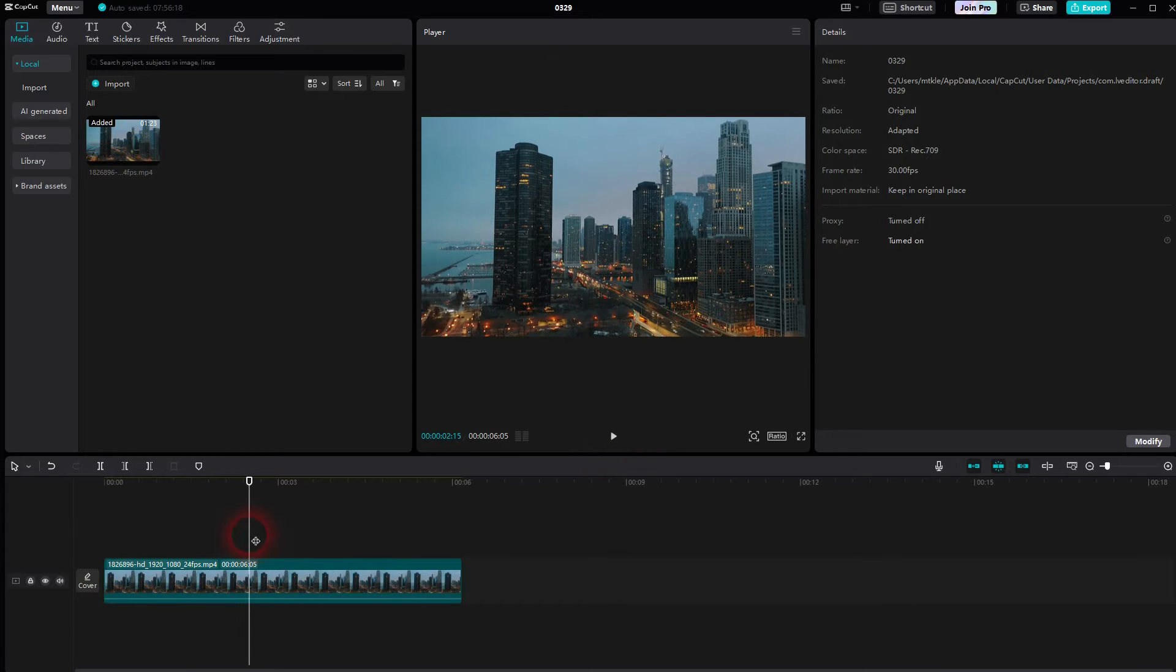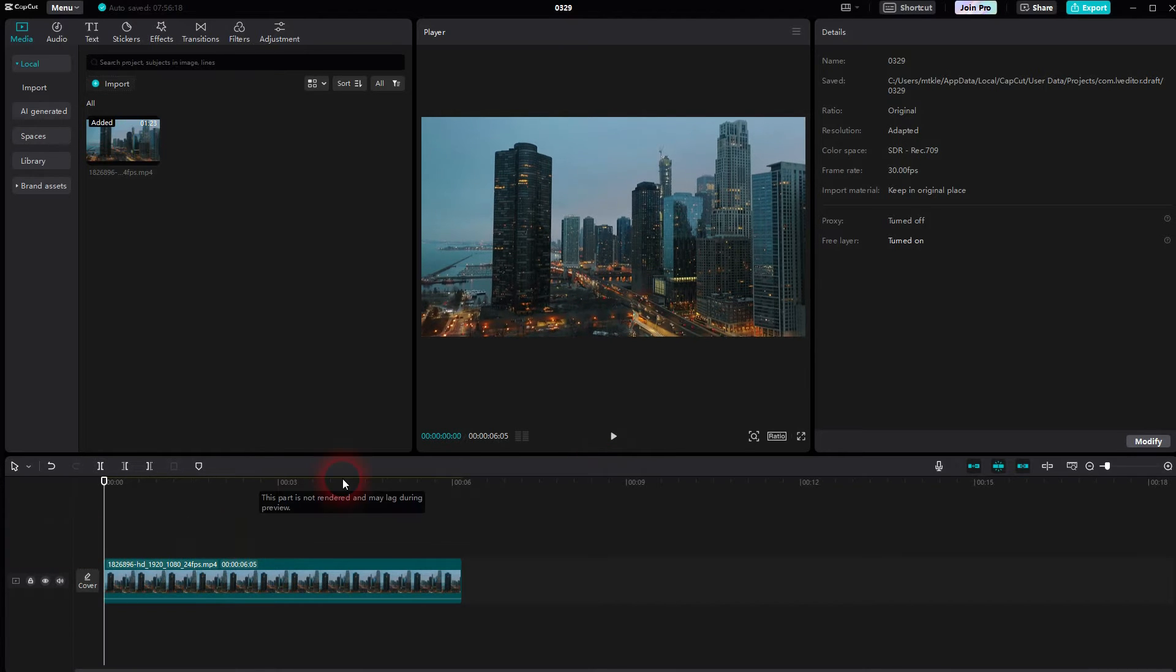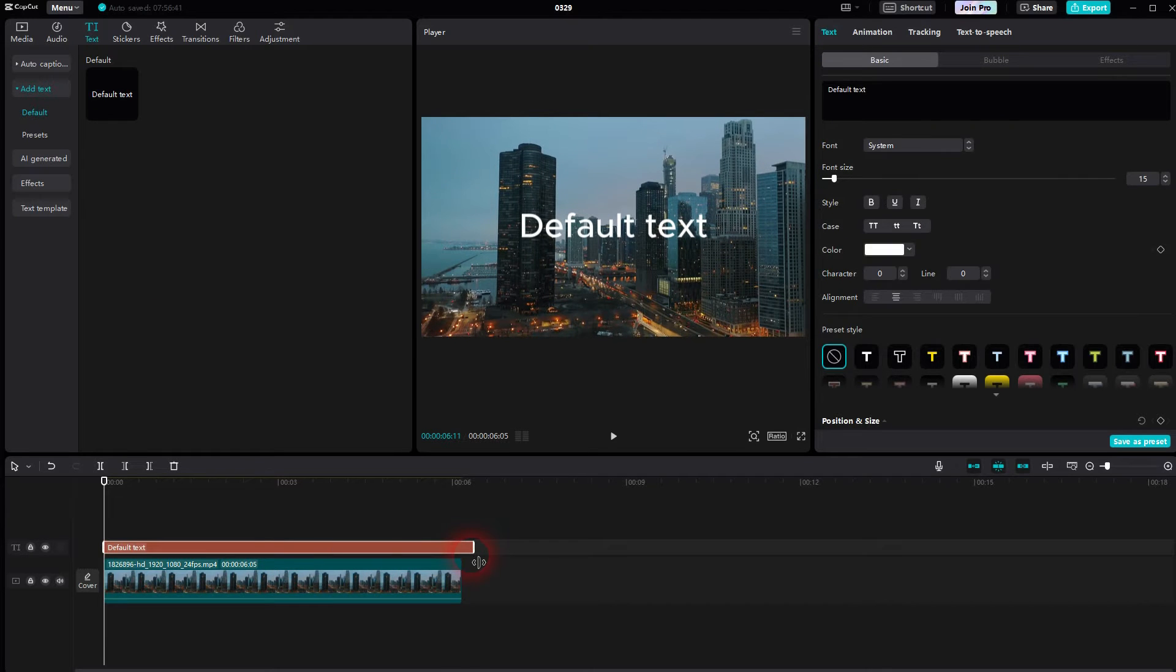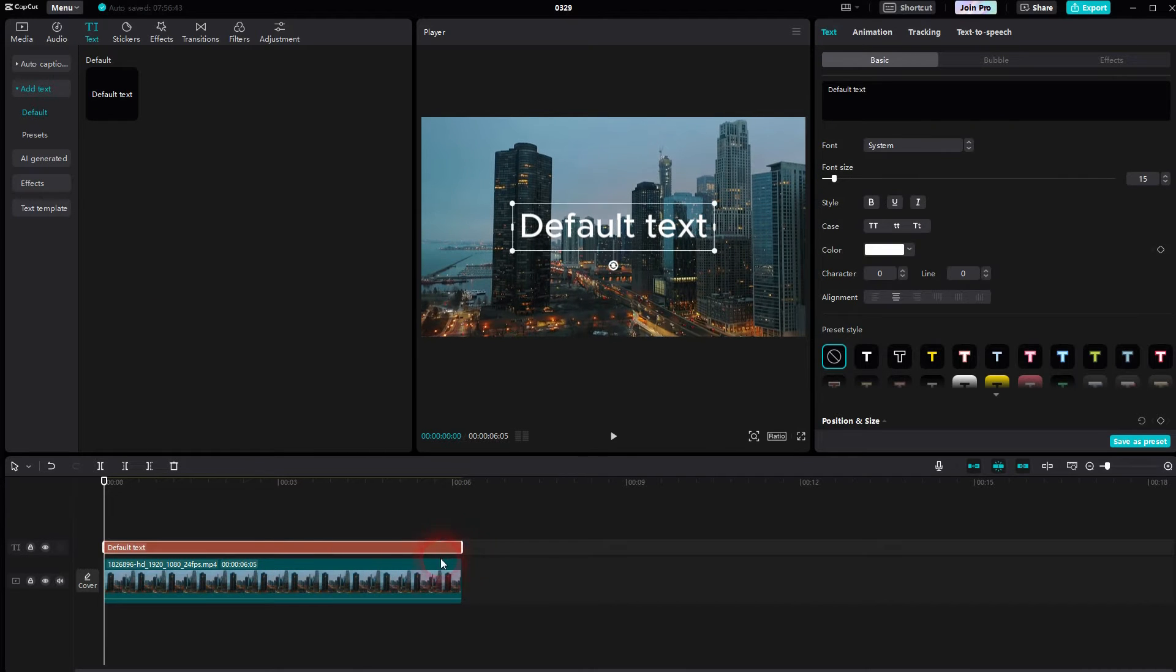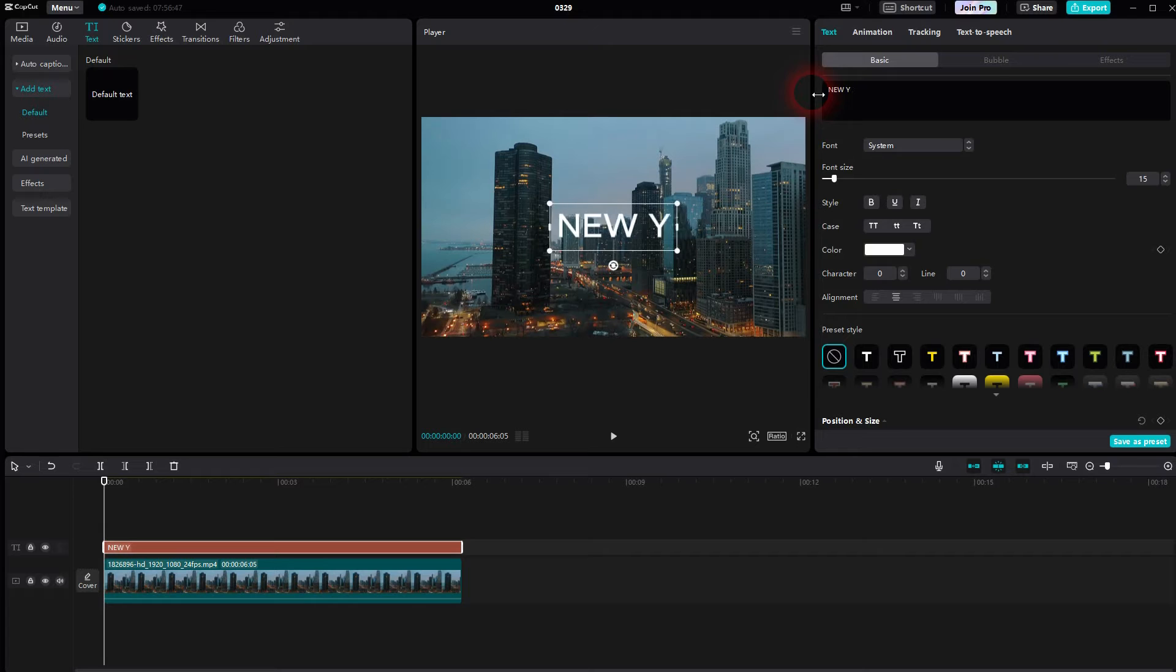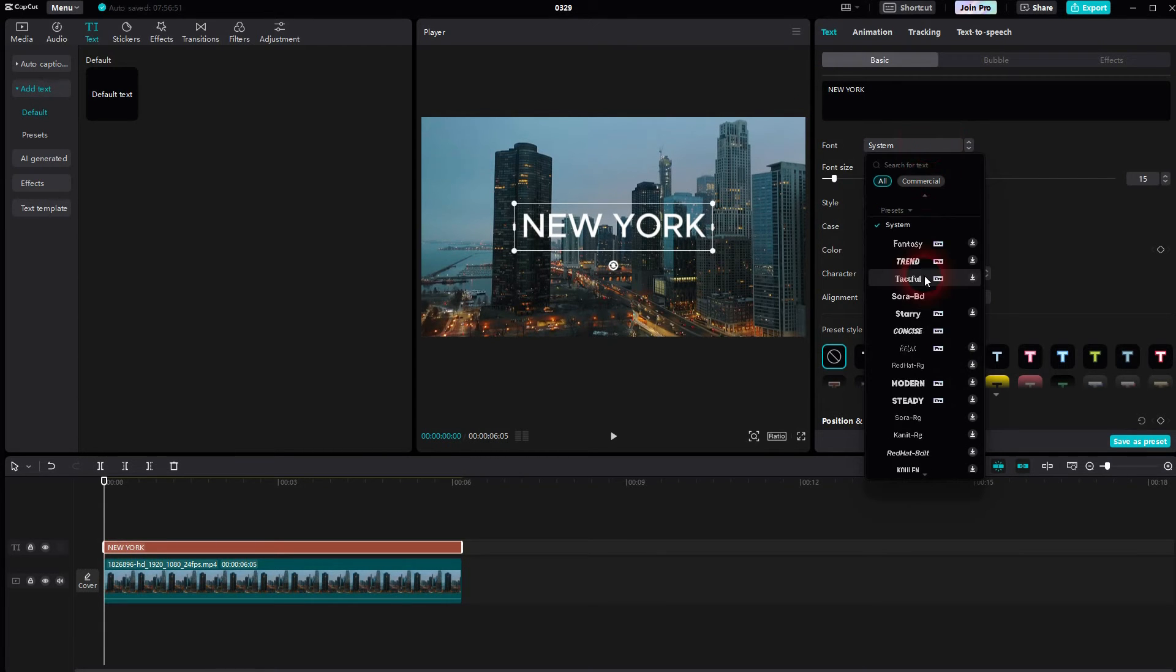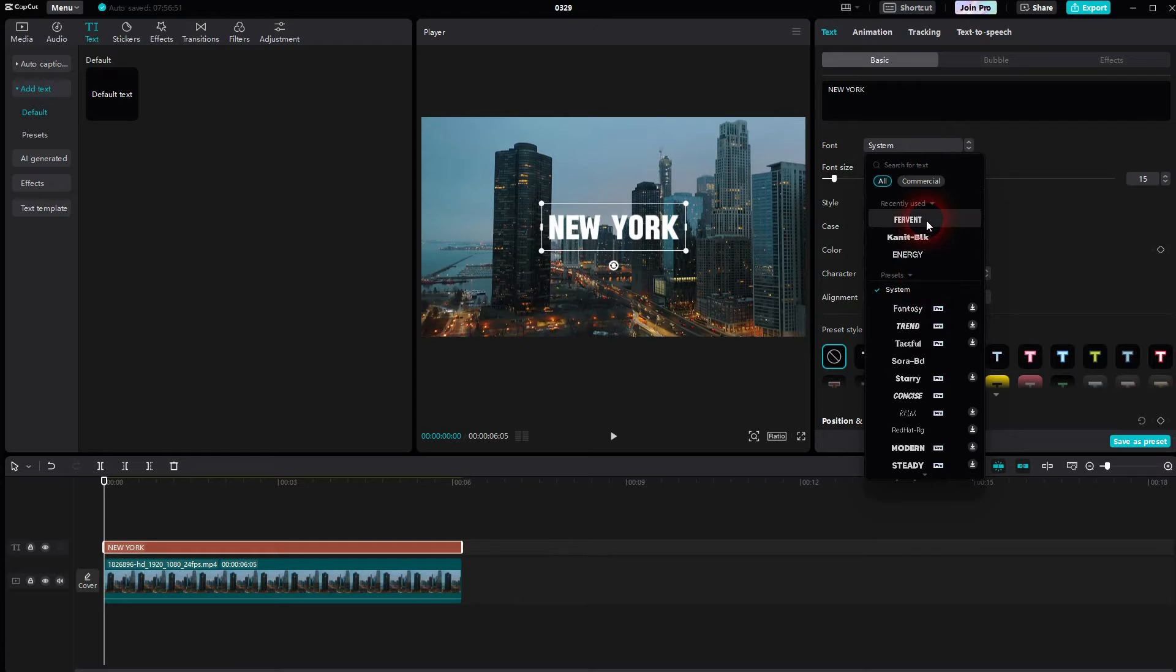I'll put a default text right here and now I change it. As I've said, I'm going to use New York. I want to make it bold, but it's a good idea to use a bold font to begin with. Maybe this one.